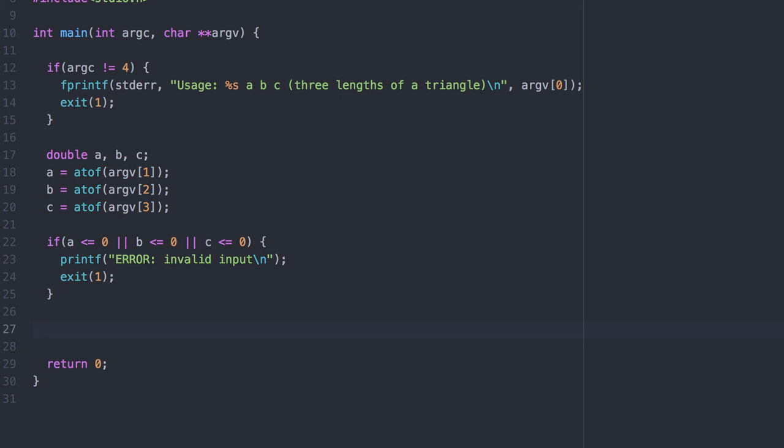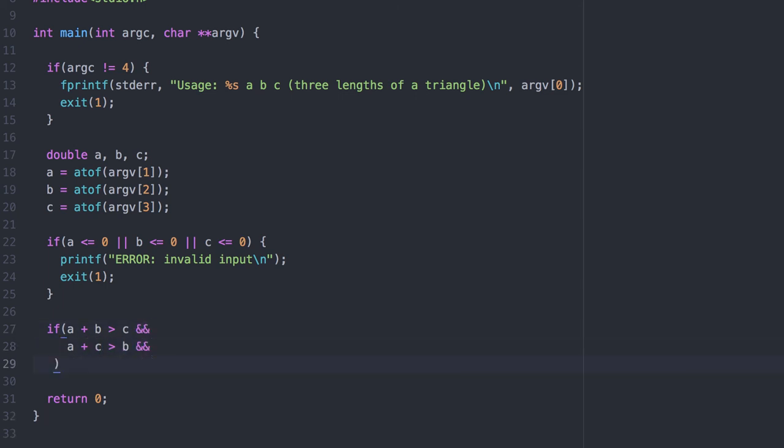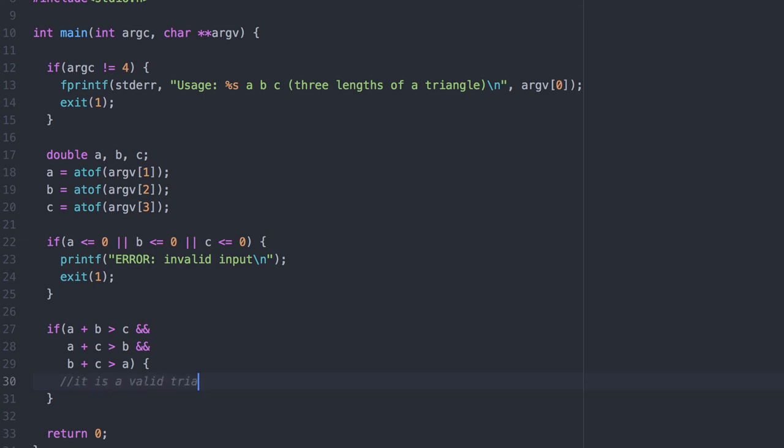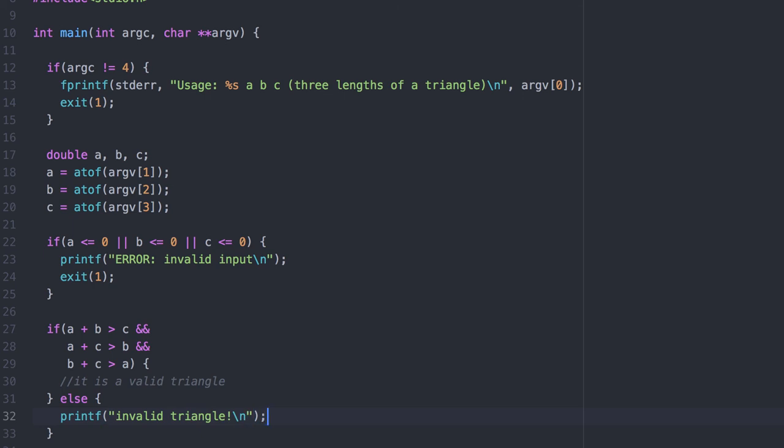Now let's check to see if they form a valid triangle. Again, the sum of any two sides, for example A plus B, must be strictly greater than the third side, C. We look at all three combinations here. If any one of those conditions is false, then it's not a valid triangle.